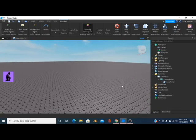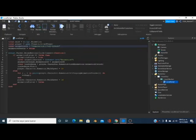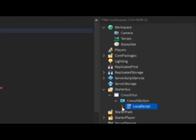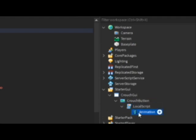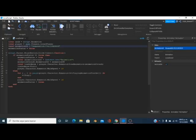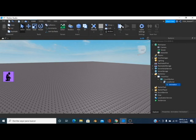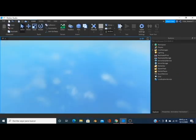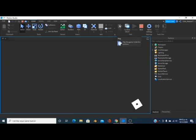Go back to the script and change this line right here — change the ID to the one you just copied, the one you just made. Open the local script and there's also an animation object — click on it and change the animation ID to the same one. Now if we hit Play you can see we have a working crouch button.